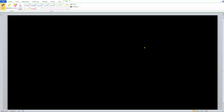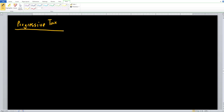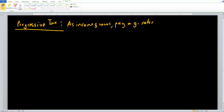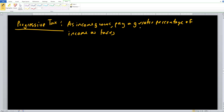Let's look at some examples of the progressive tax. Simply put, the progressive tax says that as our income grows, we pay a higher percentage of income as taxes. So as income grows, you pay a greater percentage of income as taxes — that's the key word here, a greater percentage. And this is exactly what we'd like to see: if you make more money, you pay a greater percentage of your income as taxes.